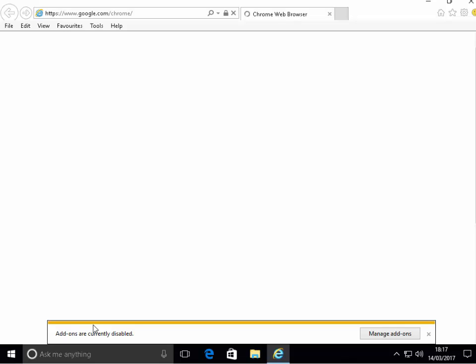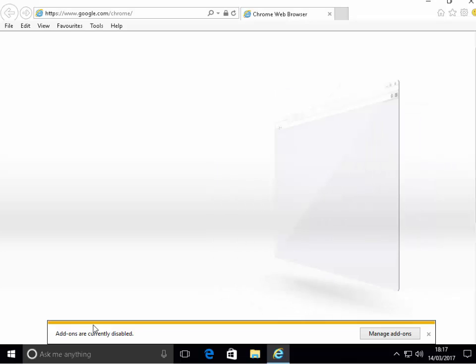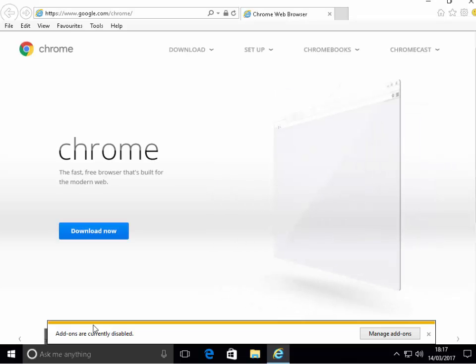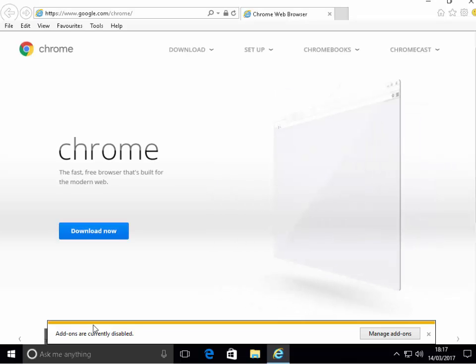Internet Explorer will now open and it should open at the Google Chrome homepage. It currently says add-ons are currently disabled at the bottom of the screen. Don't worry, that's what that EXTOFF was all about. It was to stop any extras from being loaded that might interfere with the download process of Chrome.